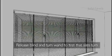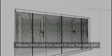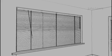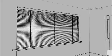Release your blind and give it a test using the wand supplied to make sure the slats are turning okay.